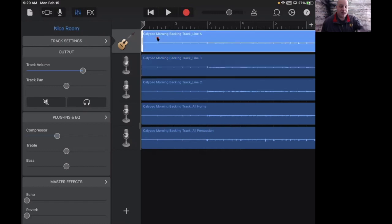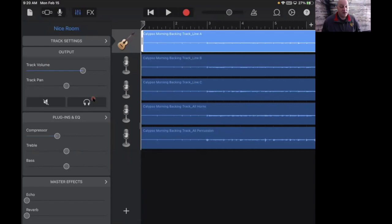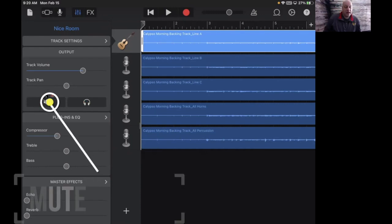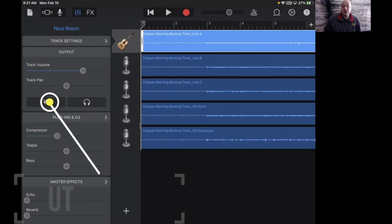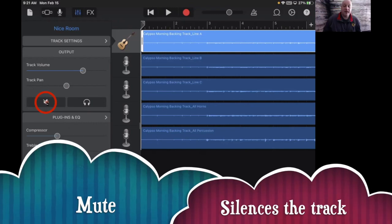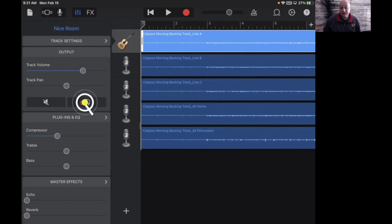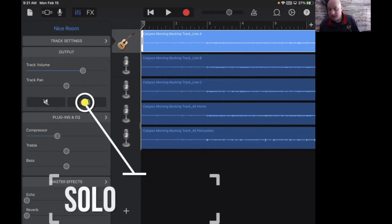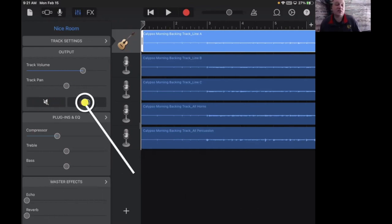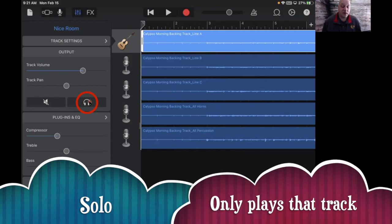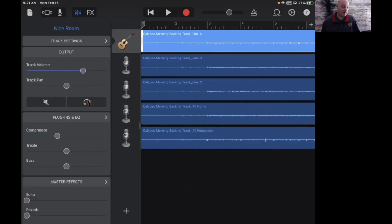All right, and there's a lot of stuff over here that you don't really need to worry about. The main things here that you're concerned about are these two buttons right here. This one over here, that's a mute button, and what it does is make that track silent. And the headphones is what is called a solo, and if you press this one you'll only hear that track.